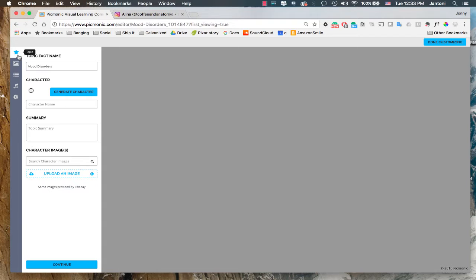First, we have topic name, background, facts, audio, and settings.